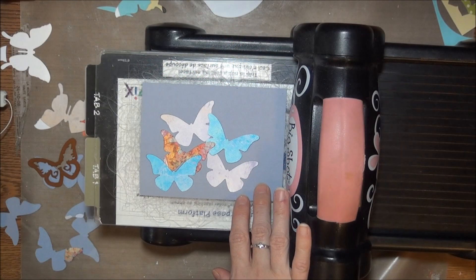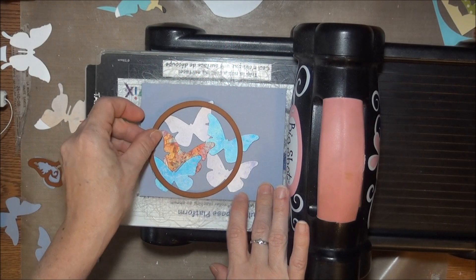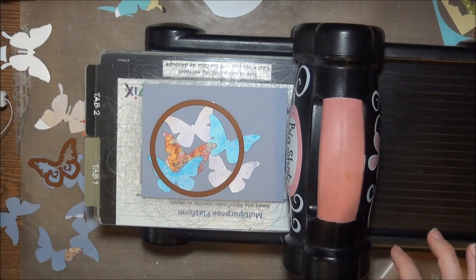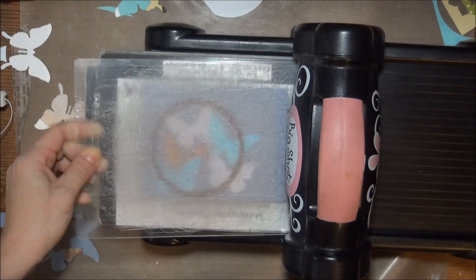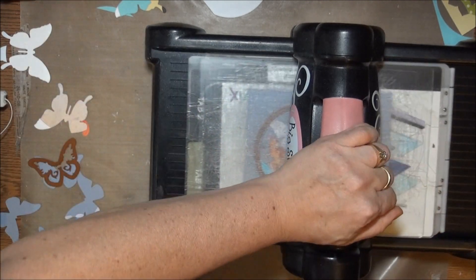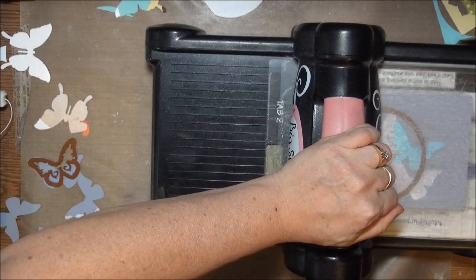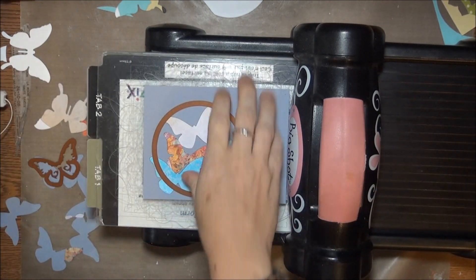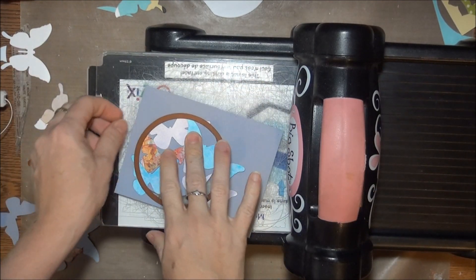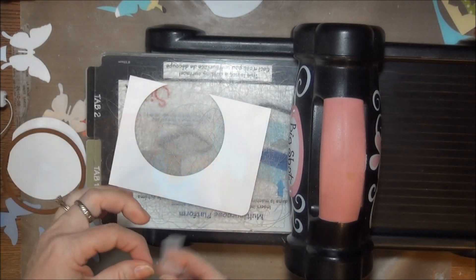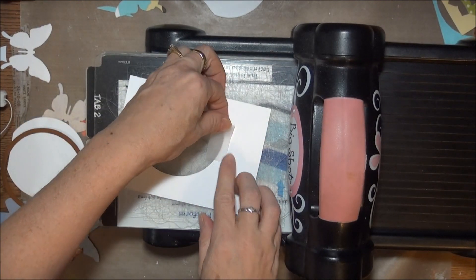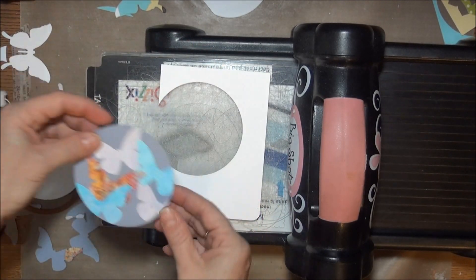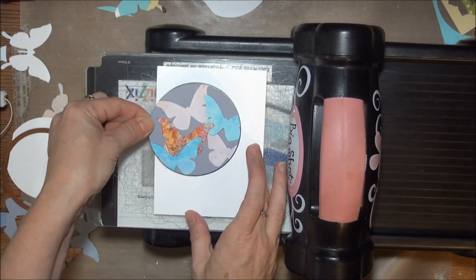In another variation, I cut a variety of butterflies first, and then framed all of them in the circle shape. After that circle was cut, I placed it into a circle cut in another card base.